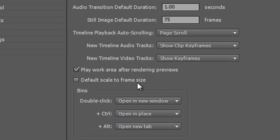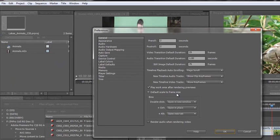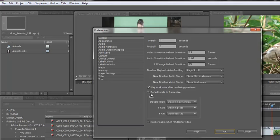This is an important preference to understand because it affects the way that Premiere Pro is going to use footage once it has been brought into your project panel. If you don't have this ticked and you bring footage in, it will behave differently than if you do have it ticked. You can bring in the same piece of footage twice — once without this ticked and once with it — and it will behave in a completely different way.